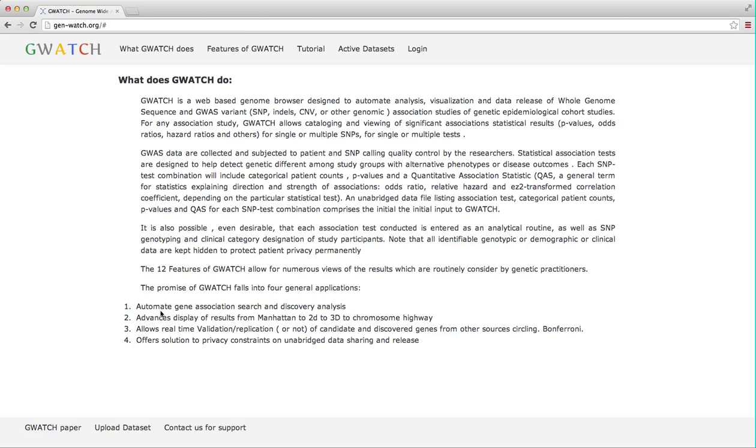Three, GWATCH allows real-time validation and replication of candidate and discovered genes from other sources, abrogating Bonferroni penalties. And fourth, GWATCH offers a plausible solution to privacy constraints on unabridged data sharing and release.